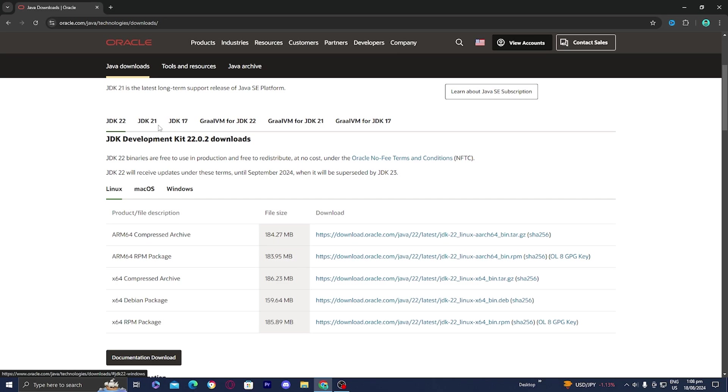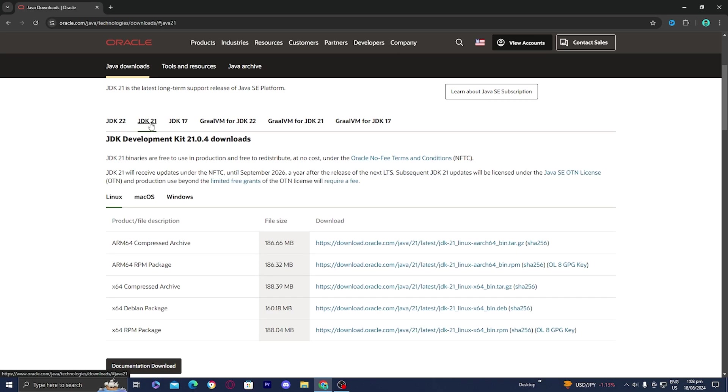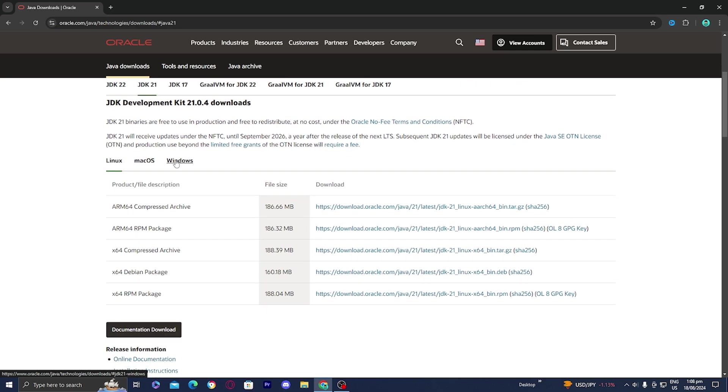Once you're in this screen, you want to go to this tab that says JDK21. Once you press on it, you will notice that we will have a bunch of different options.